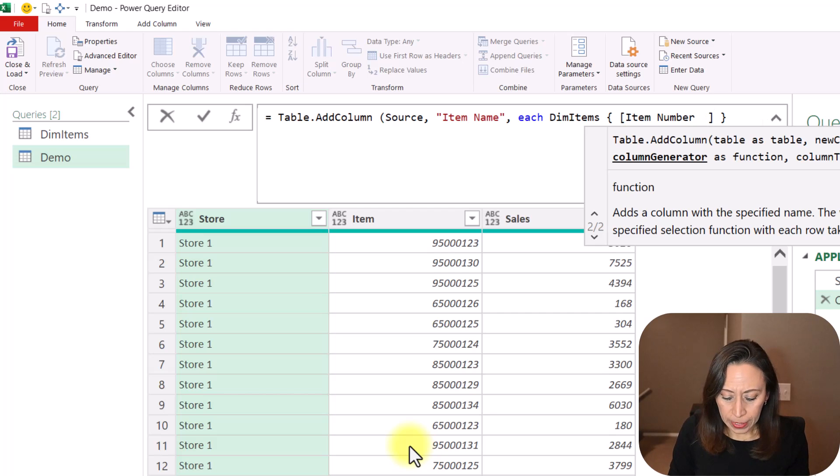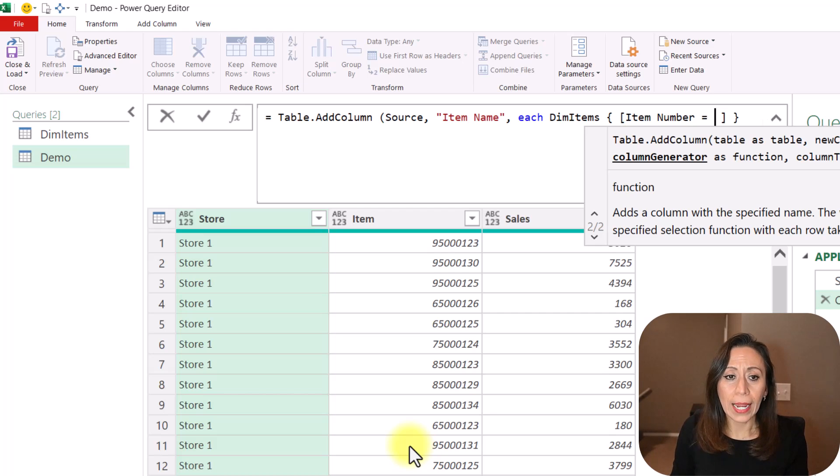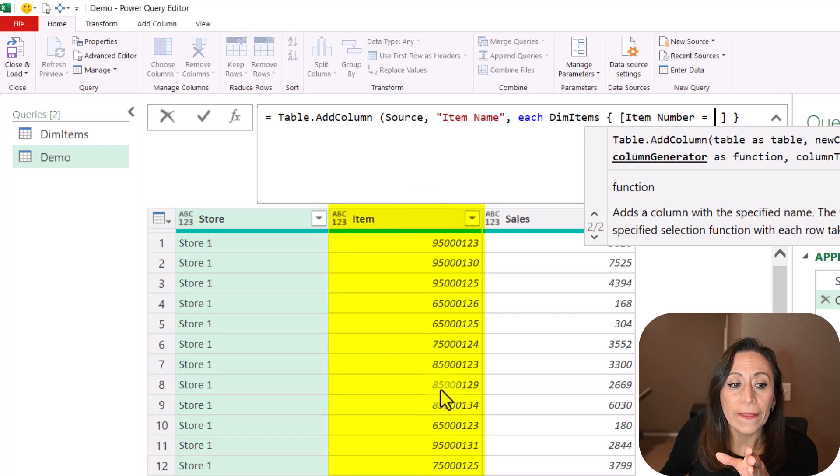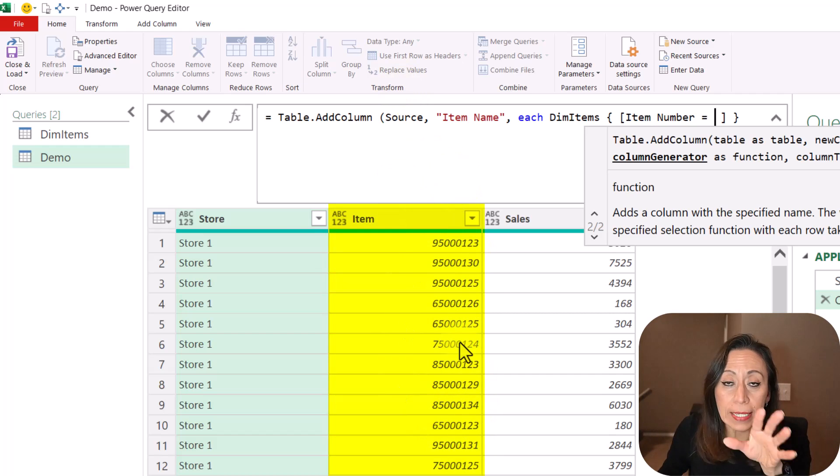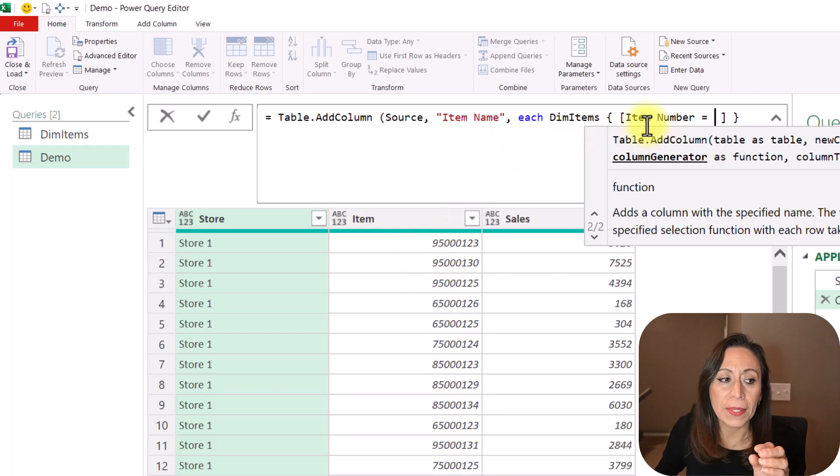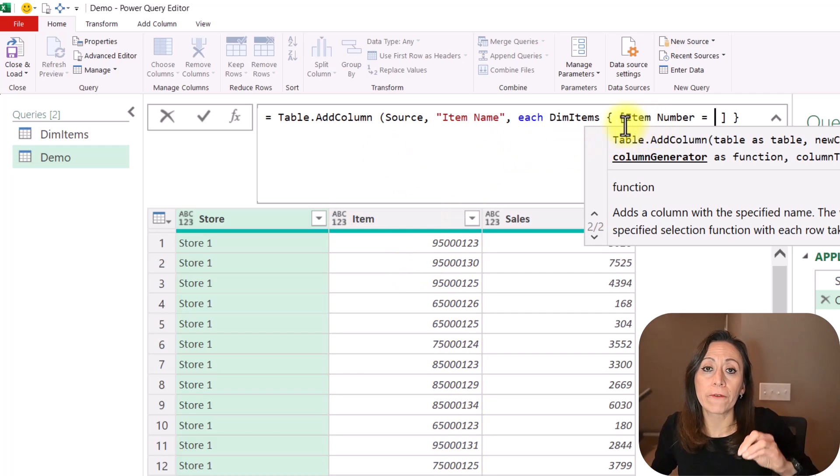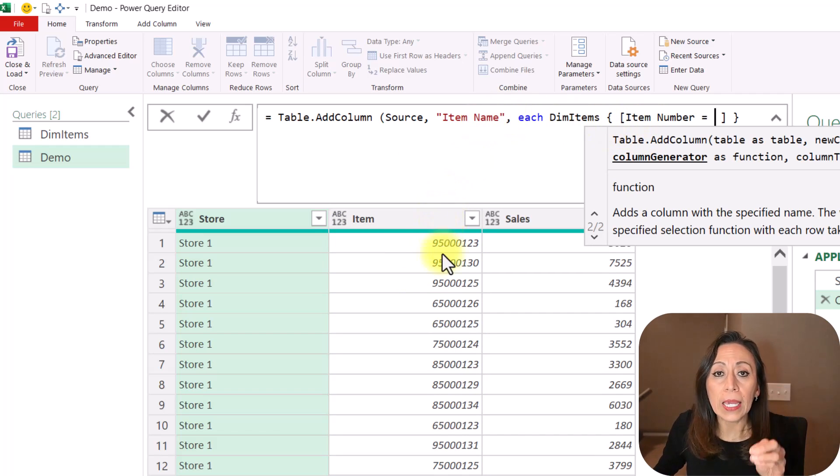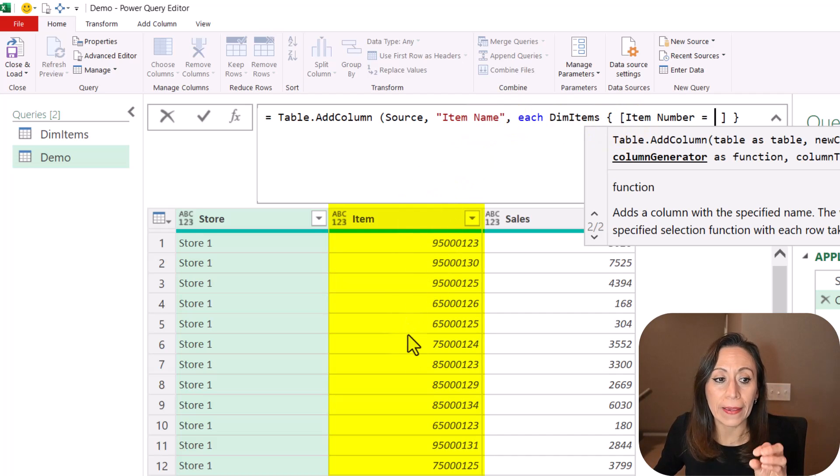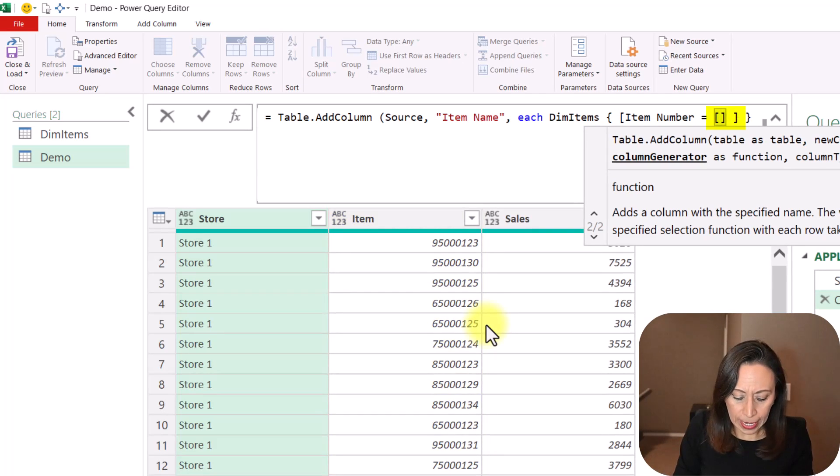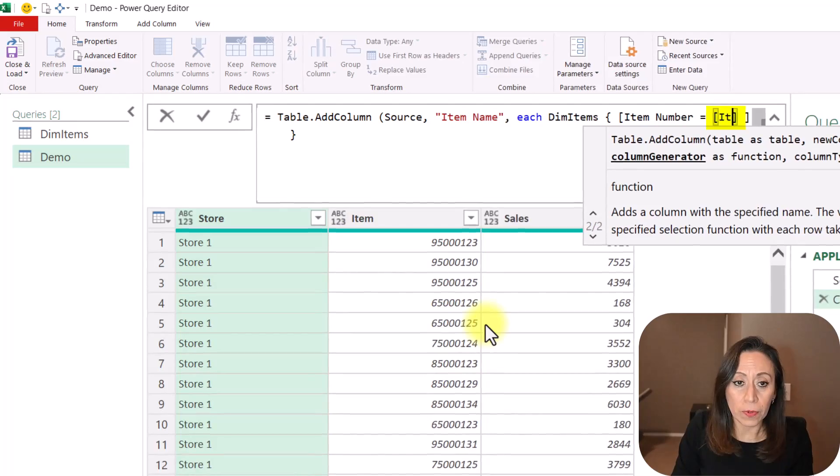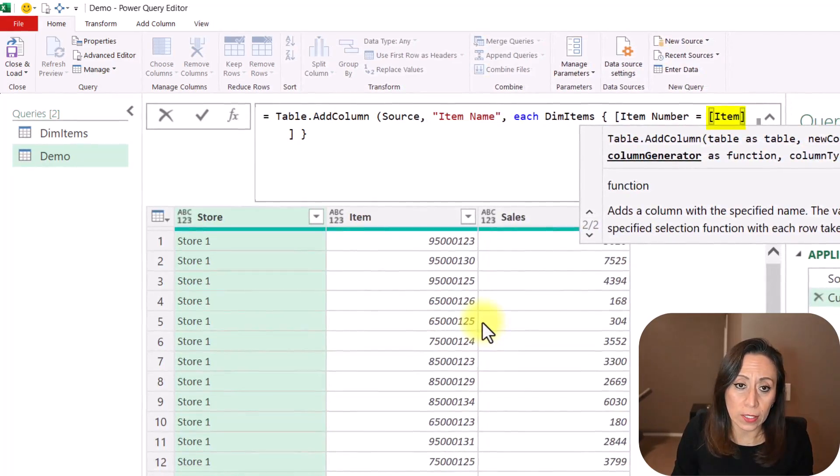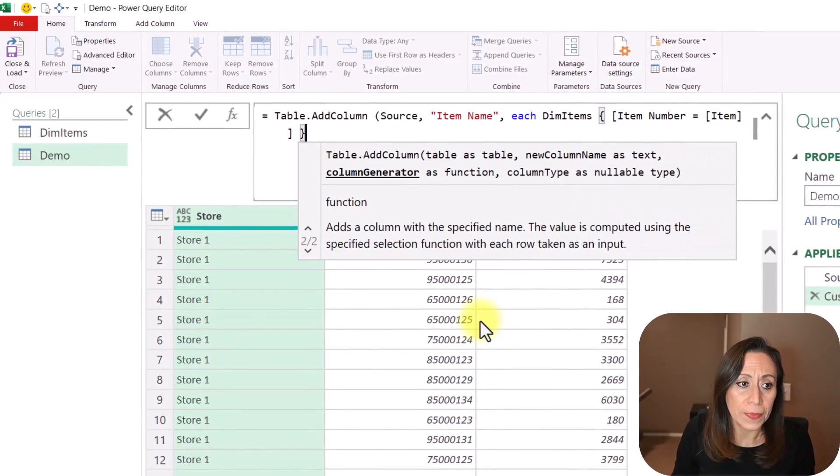From there, I'm going to say Equal. And now I want that item number equals the item that I have in this table. Here, this column item, I want that the item that I'm going to bring from the dim items is going to be equal to the item number that I have here. So that's going to be Item. And I need to provide the name of the column inside of one set of a square brackets.